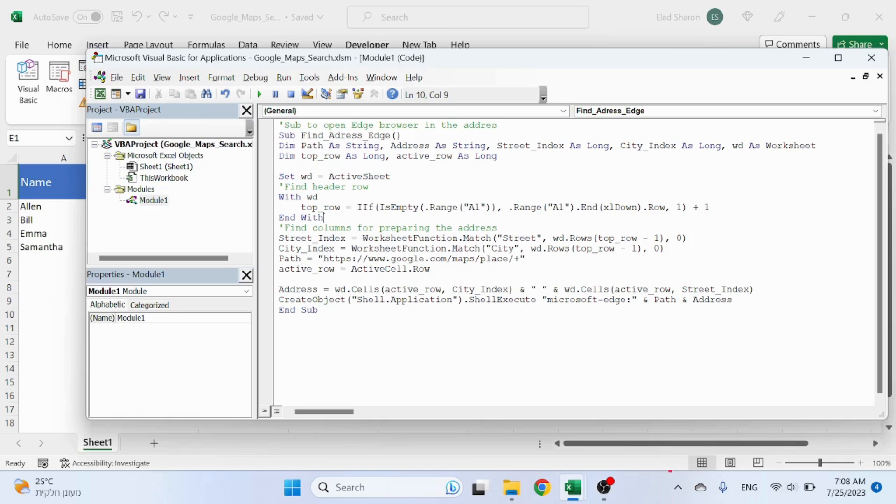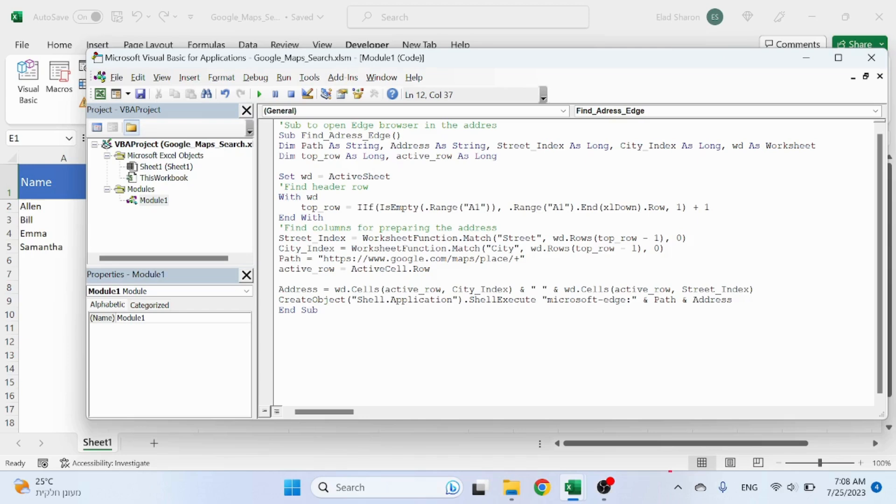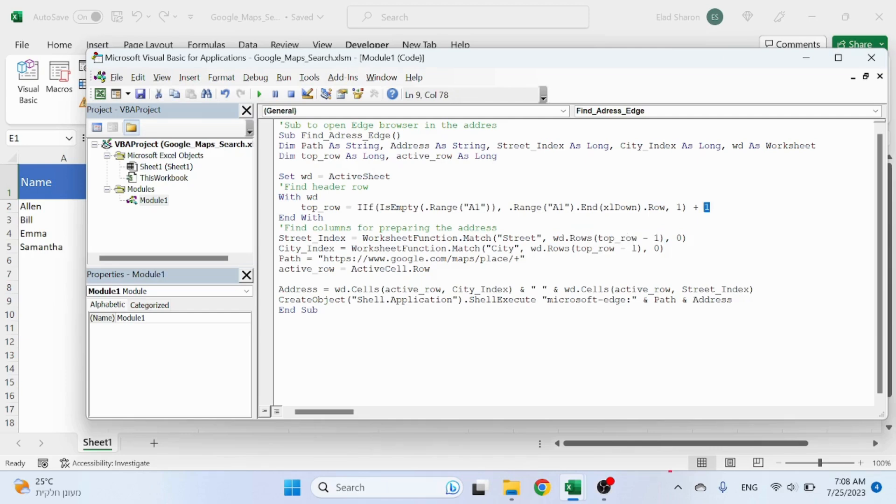And in this simple code, I'm looking for the columns to find the street and the city. I'm using the worksheet function match, just like in Excel. So worksheet function match, looking for the name Street in the top row. Actually, I'm saying I have a plus one minus one...